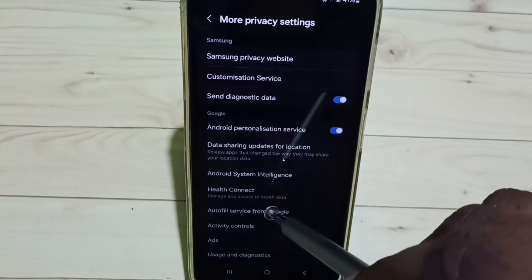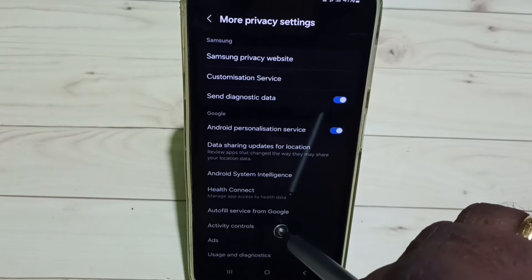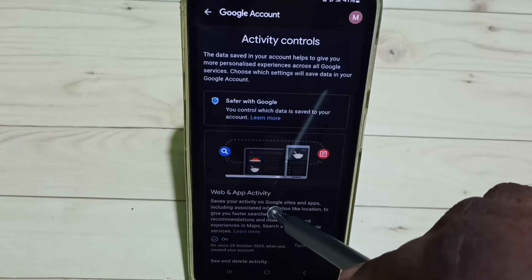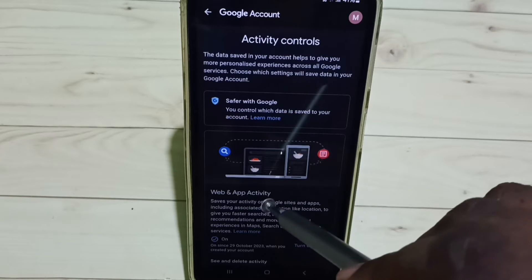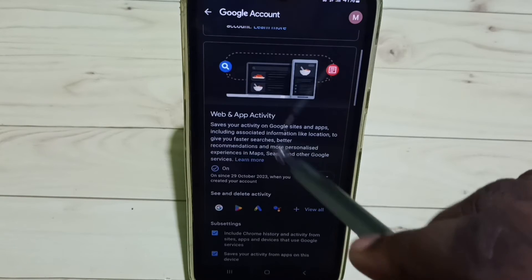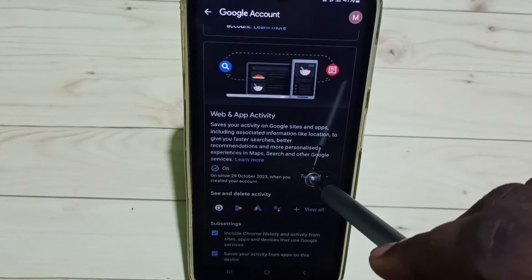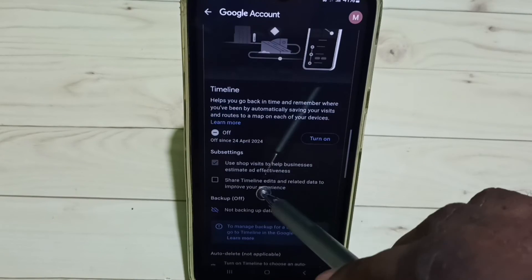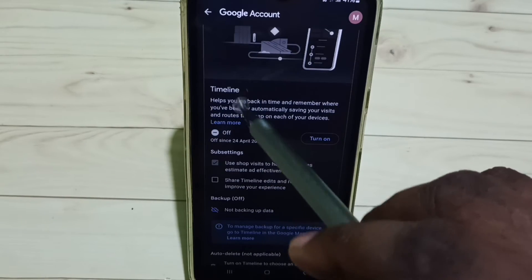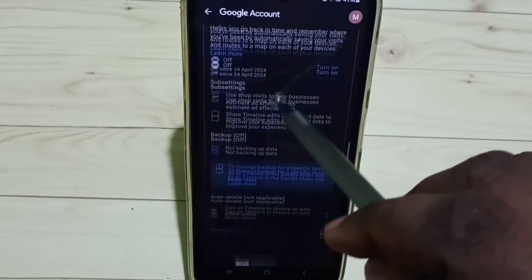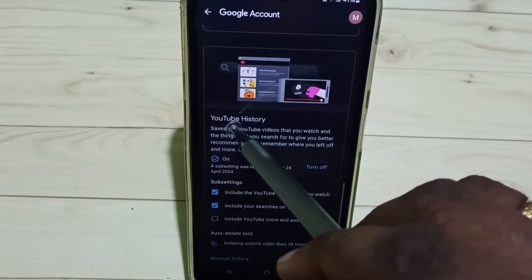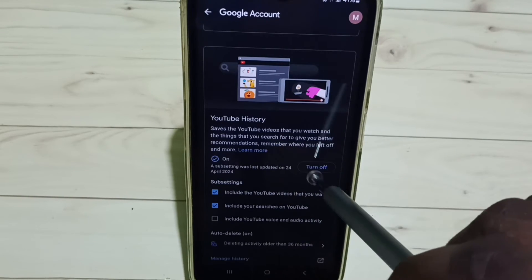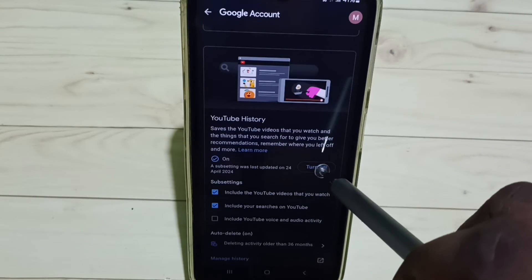Go back, then tap on Activity Controls. Here we need to turn off Web and App Activity — tap here and turn off. Go down. You can also turn off Timeline. Then turn off YouTube History — tap here and turn off YouTube History.